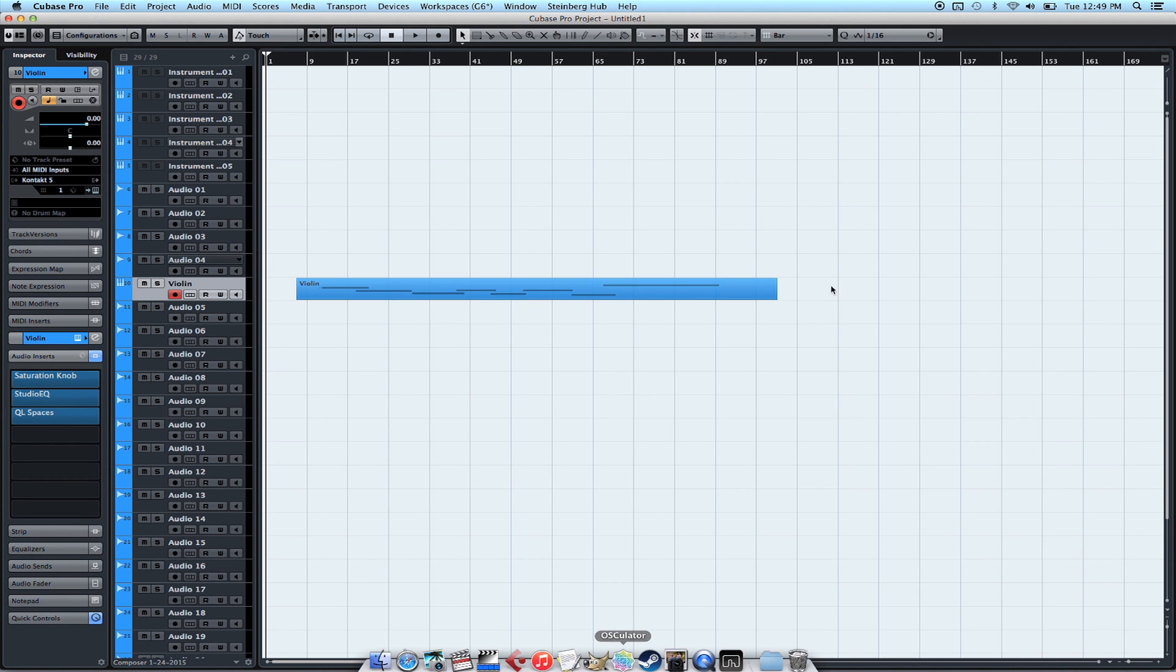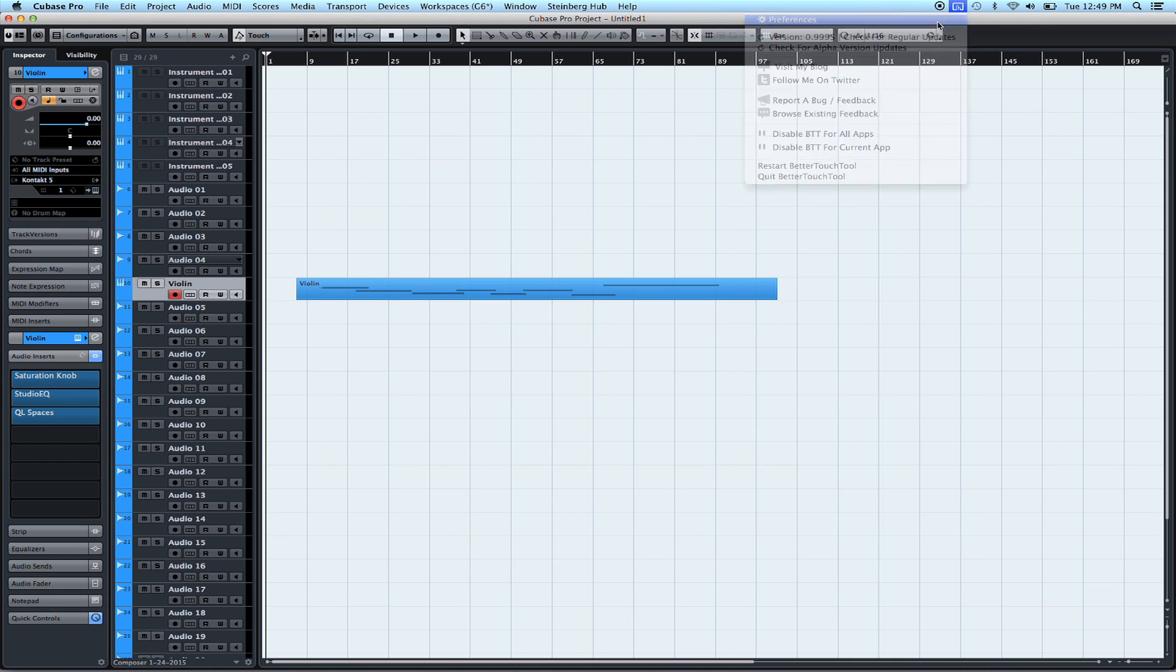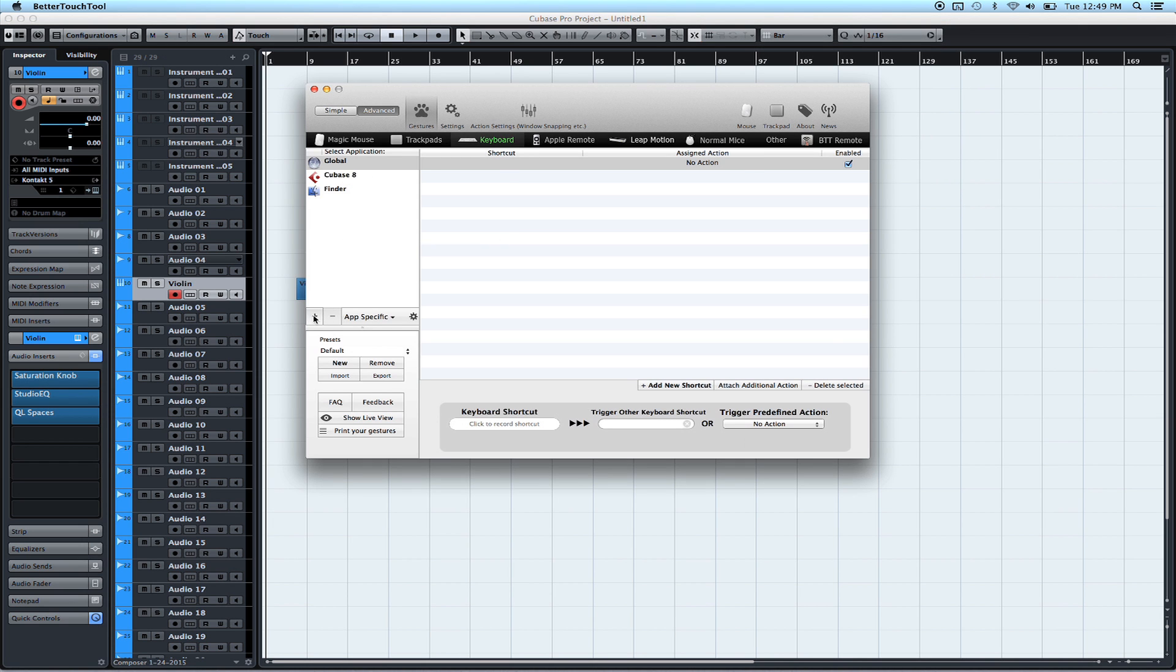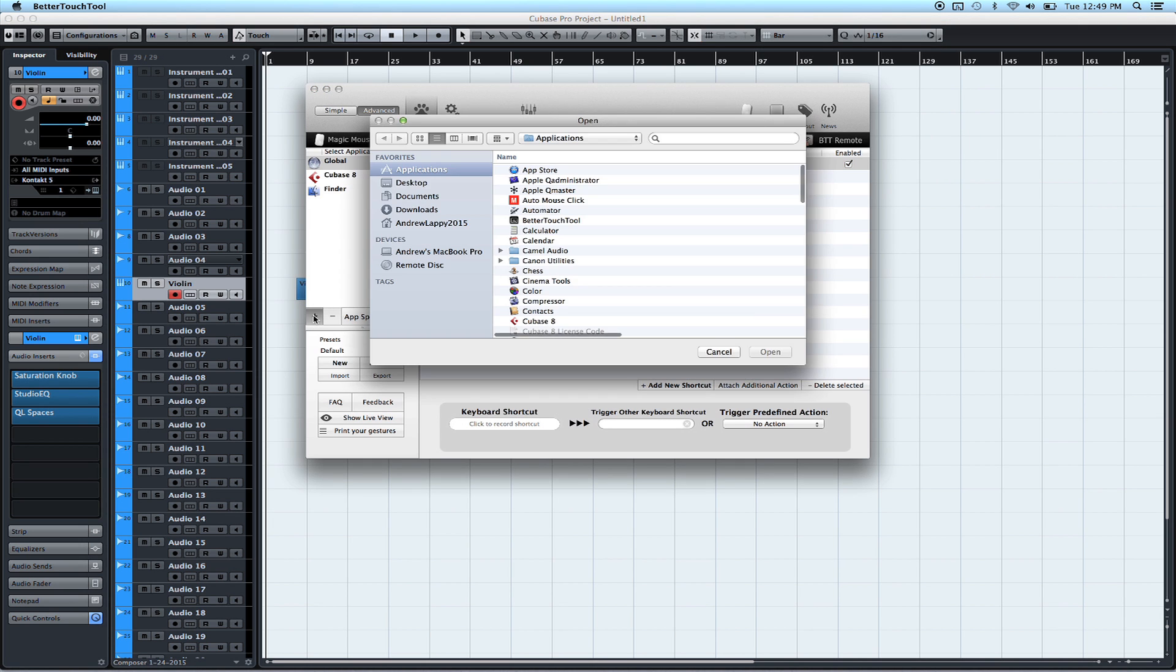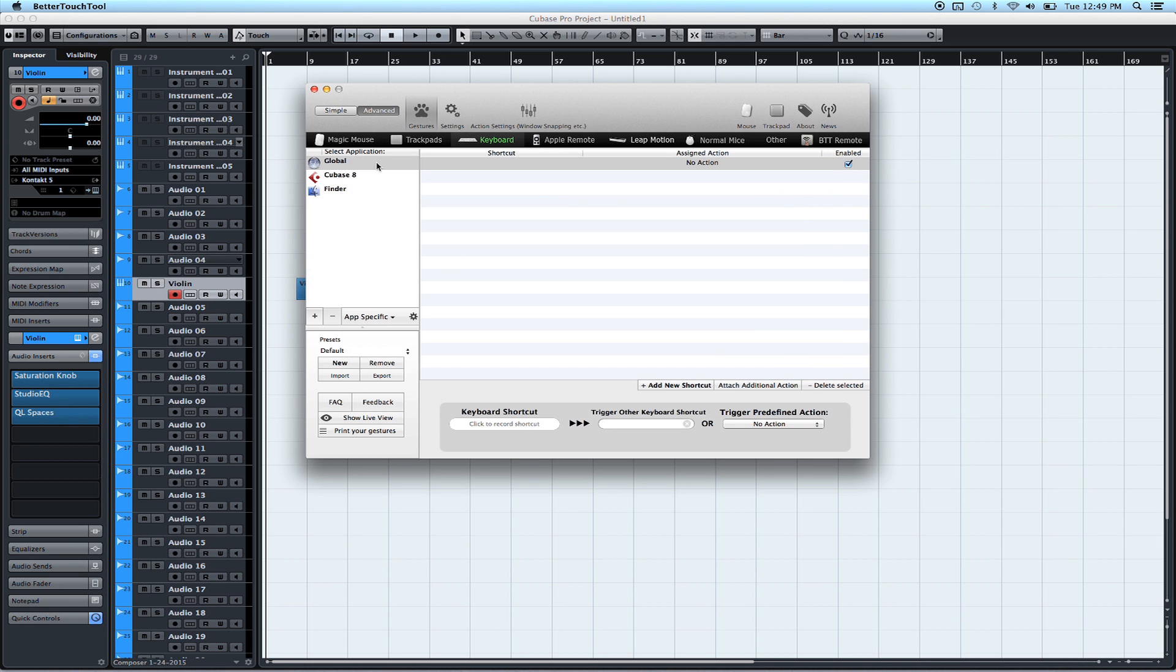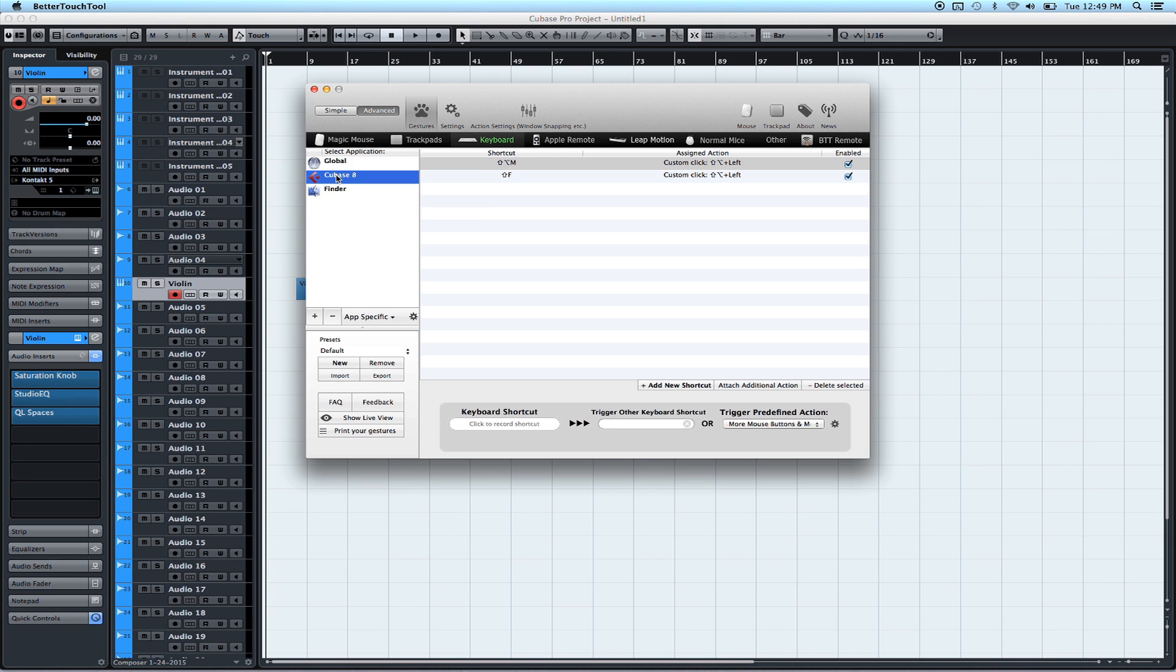So what we're going to do in Better Touch Tool is we're going to create a keyboard shortcut for that. So if you go to this plus symbol right here, you click it, you will scroll down, find Cubase 8, click Open, and that will add it to this list right here. I've already added mine. Then after I select it, in this top menu bar, you've got Trackpad, Magic Mouse. We want to do a keyboard shortcut. So we'll select that.